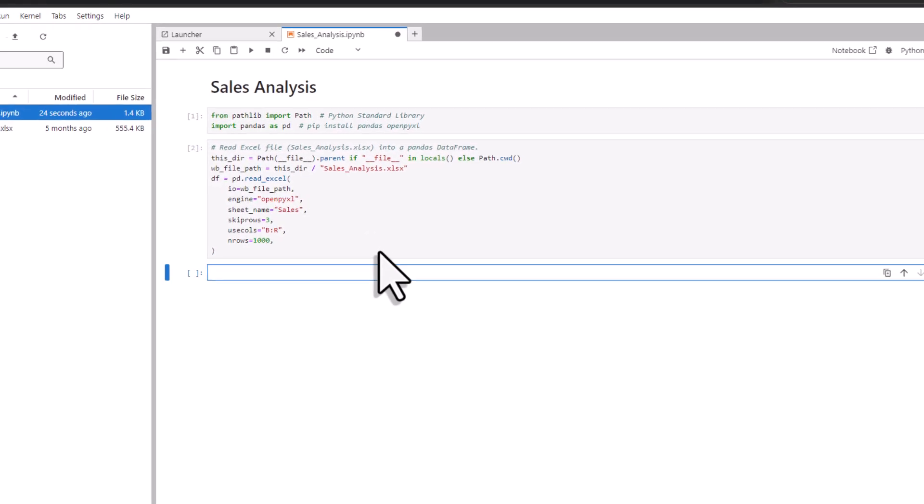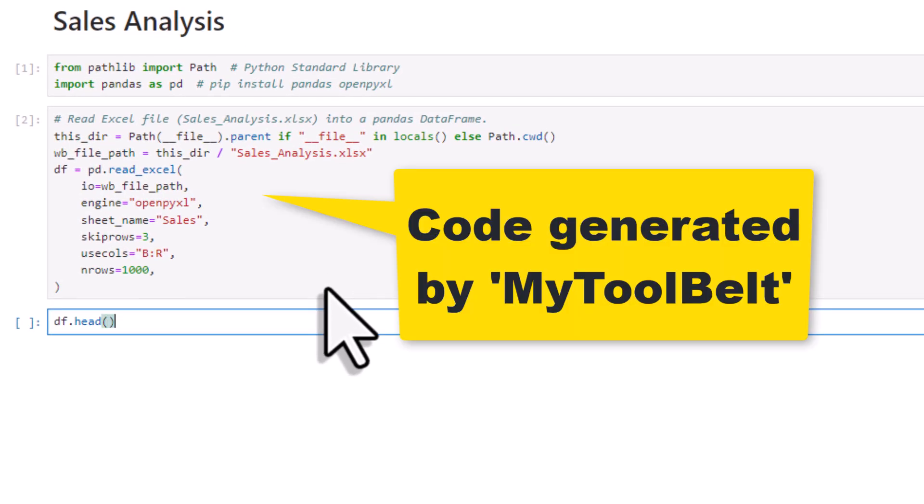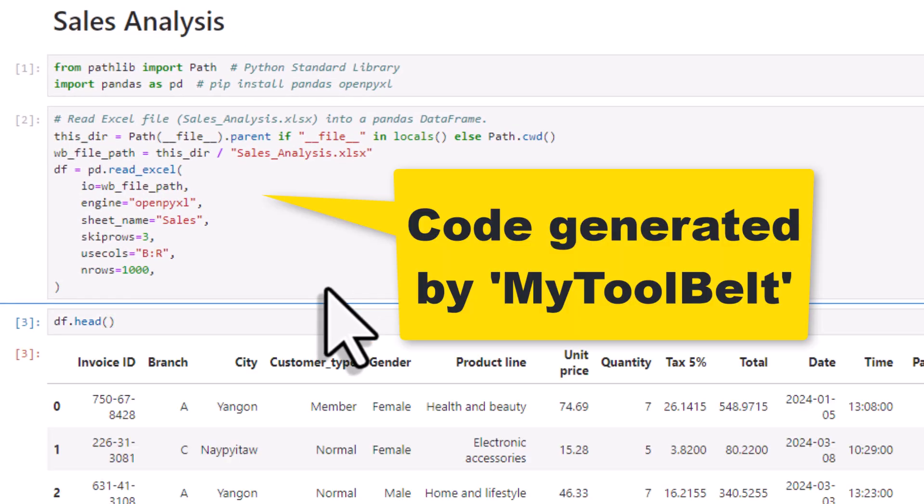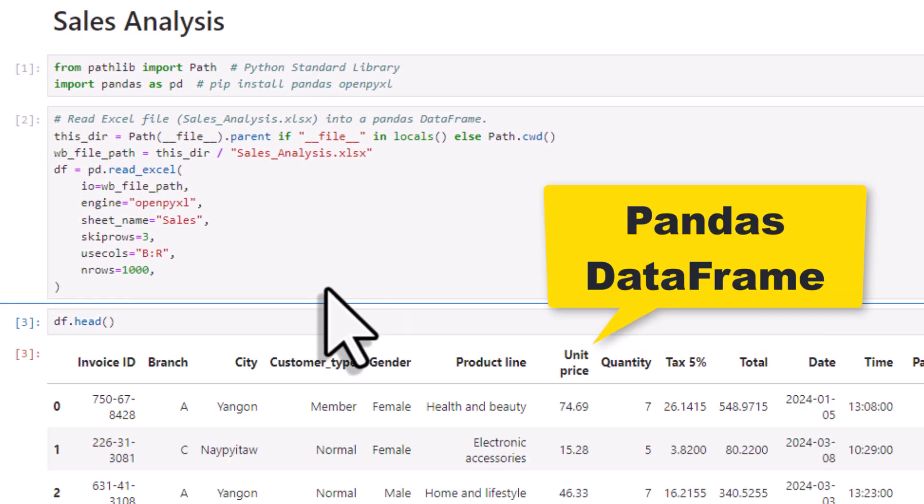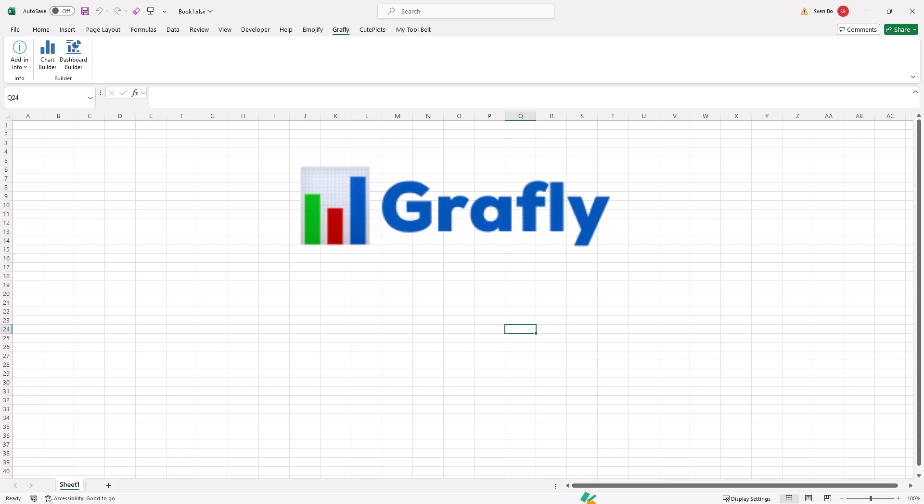However, you still need to code out the chart, which of course also takes time. So now, a couple of years later with more experience in Python and VBA, I created a new Excel add-in called Graphly.